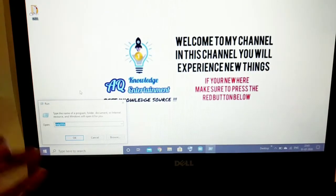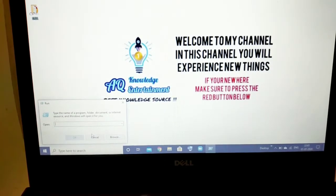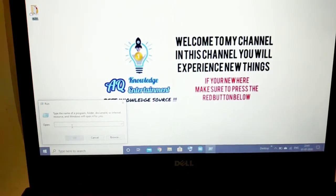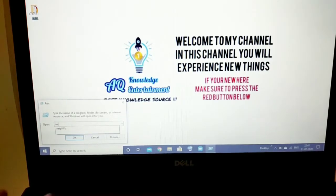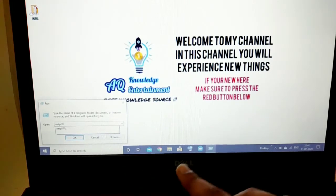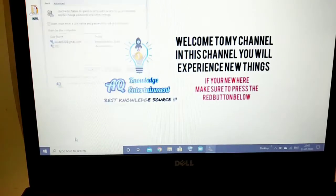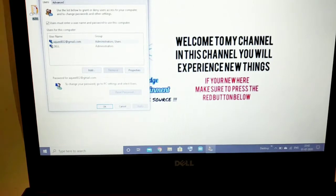When the Run dialog box pops up, you should type 'netplwiz' — that's N-E-T, then P-L, then capital W-I-Z. When you type 'netplwiz', just press OK.